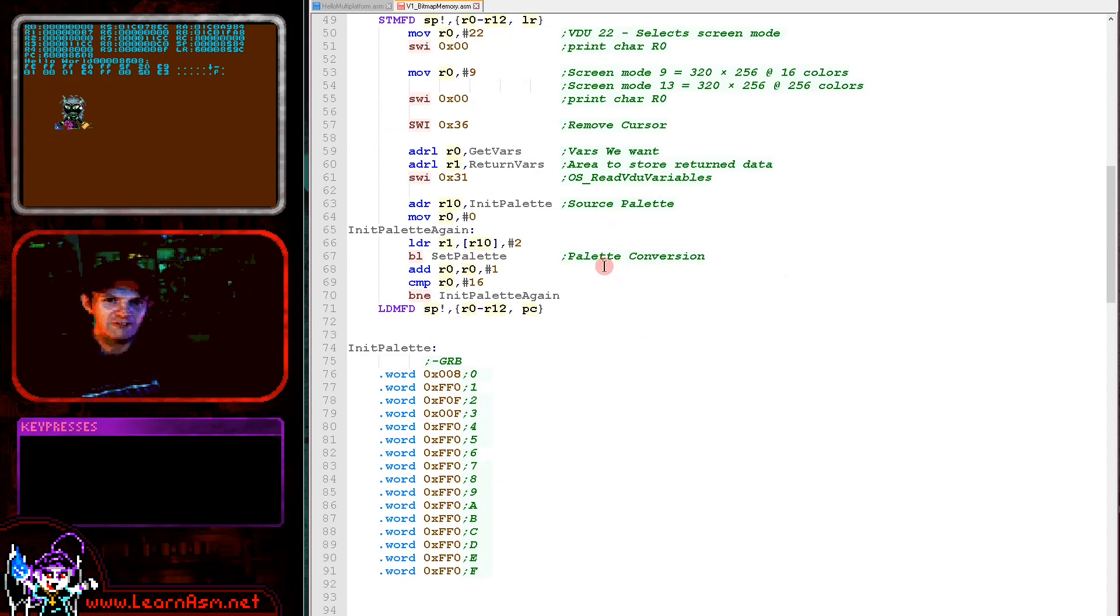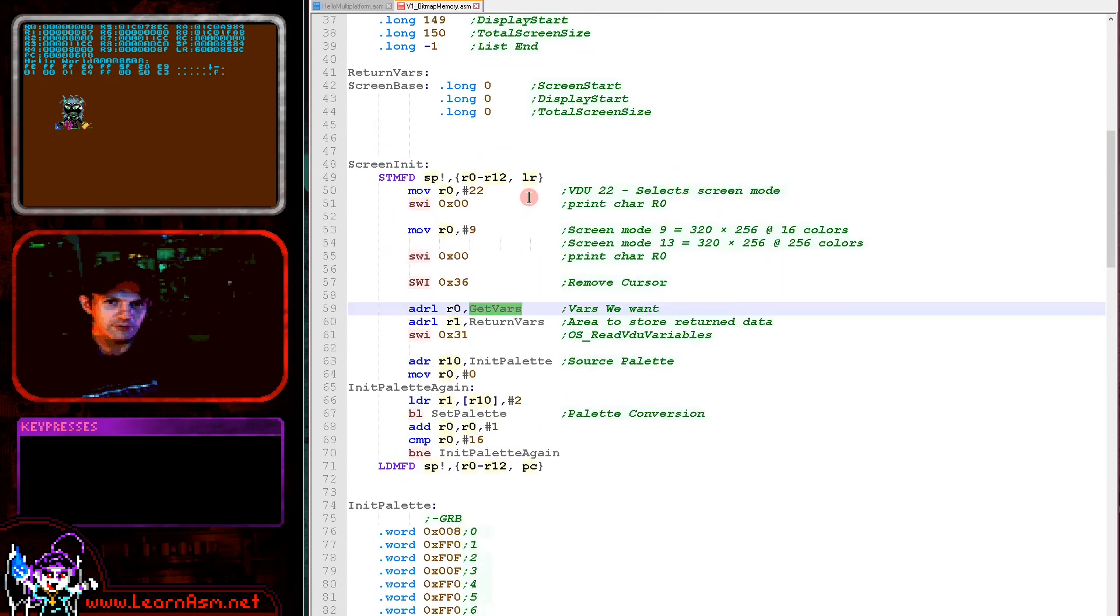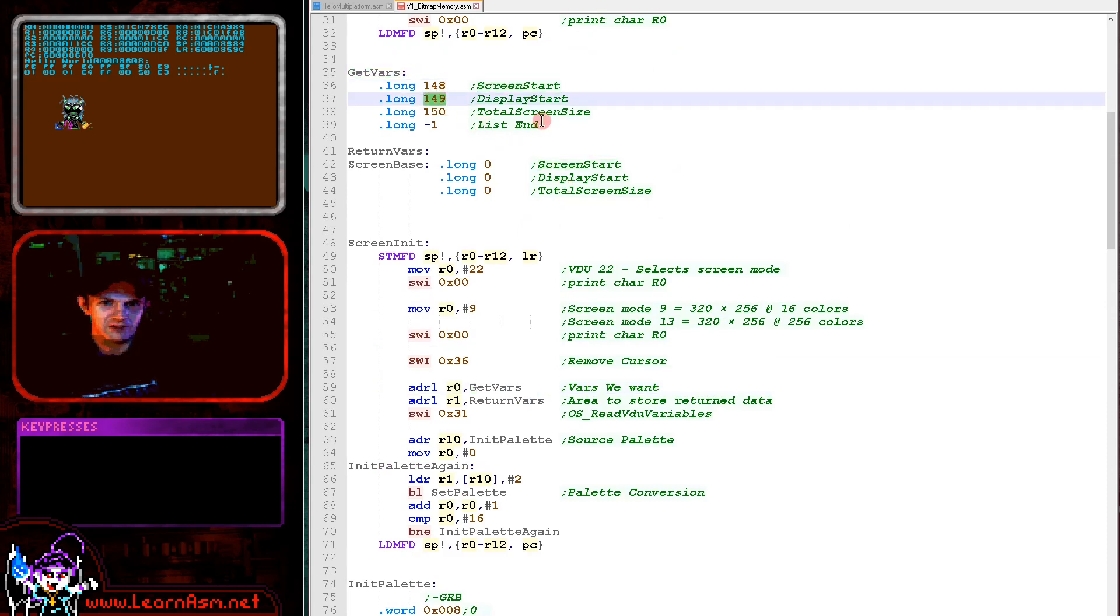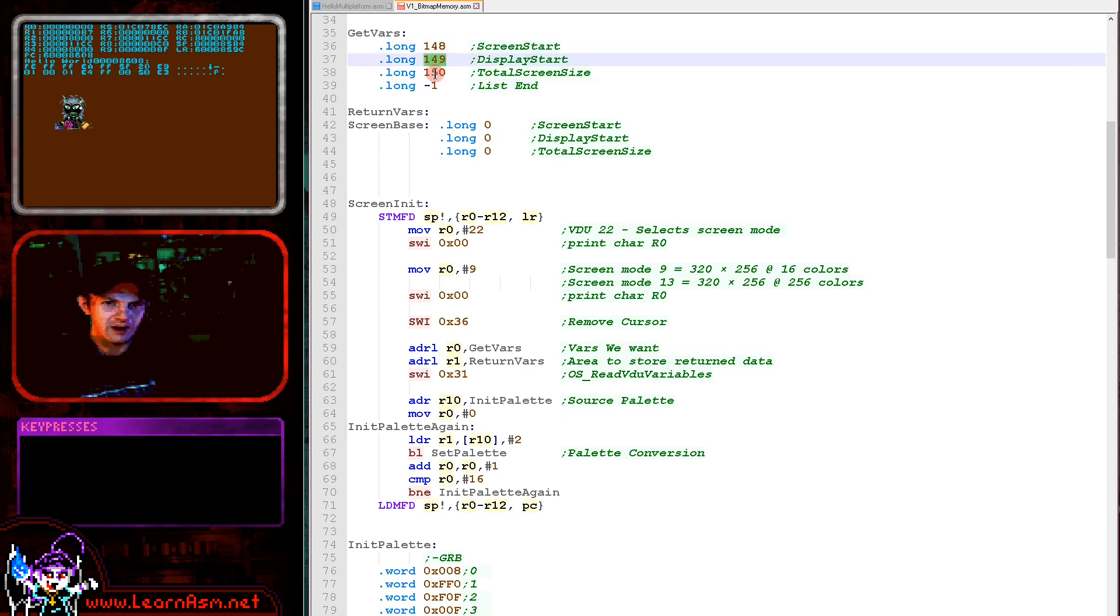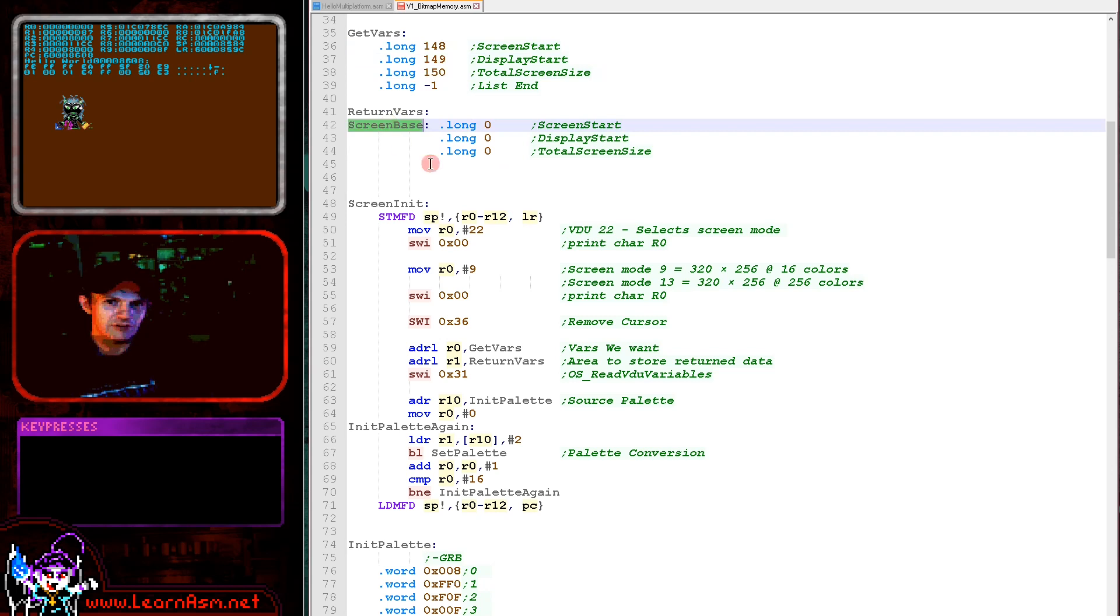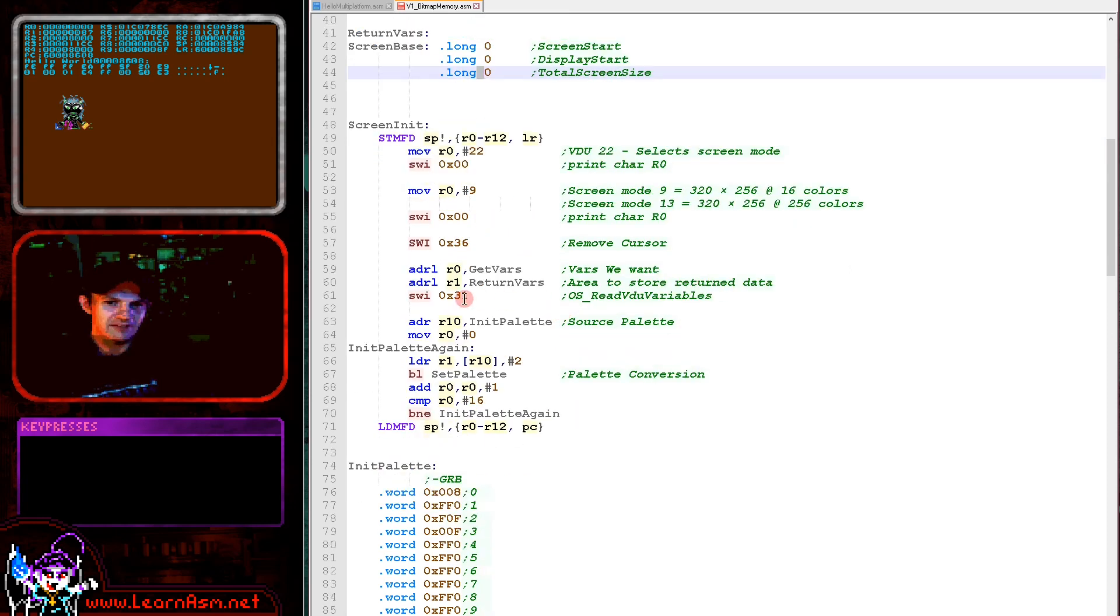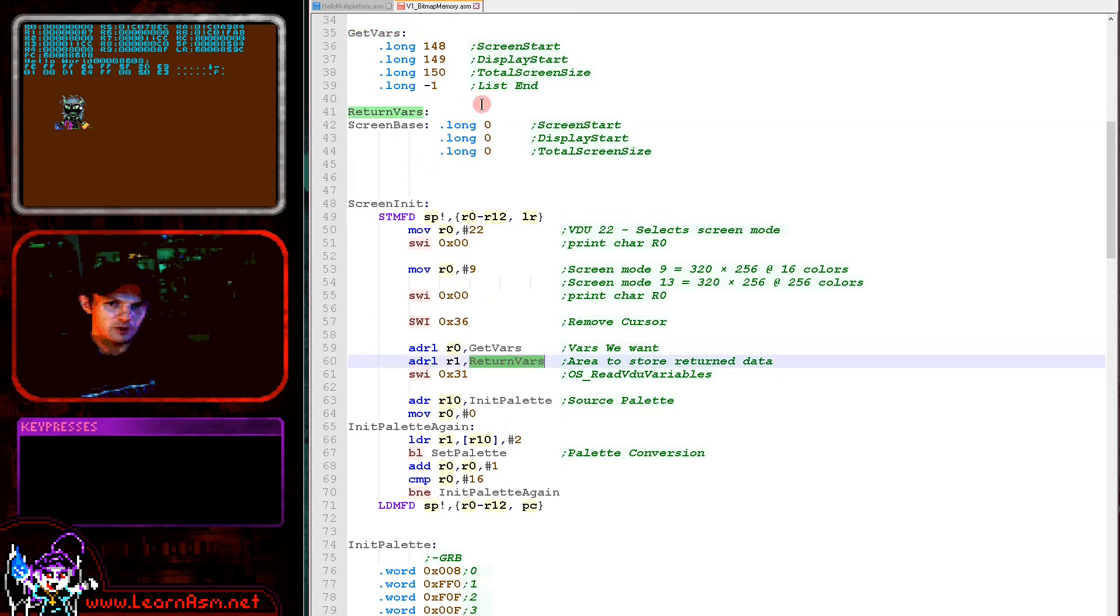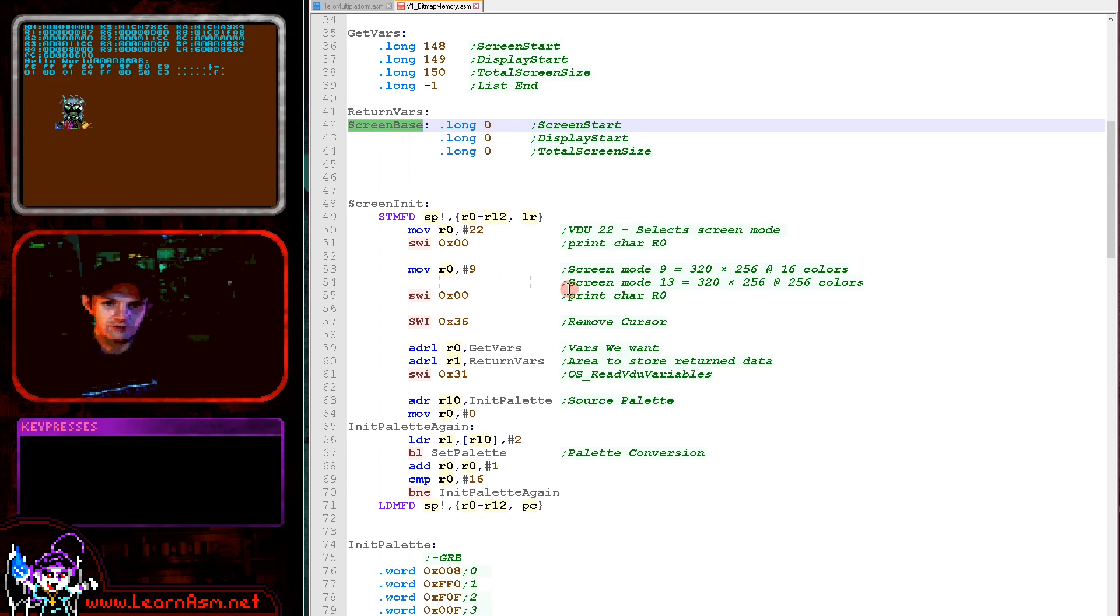Once we've turned on our screen, we do need to work out where the screen memory is. We have a function to get the system variables and we use SWI here. We have to pass two parameters: a set of variables we want to receive - you can see them here, each one is numbered and defined by the operating system - and then we need to provide a variable for these returned values to be passed back in. We're requesting the screen start, the display start, and the total screen size. It's actually only screen base we need here. We call SWI 31 with the parameter of the variables we want, ended in a minus one, and a link to the return variables. This will return the address of the screen base, which is what we need for later on when we're drawing graphics to the screen.